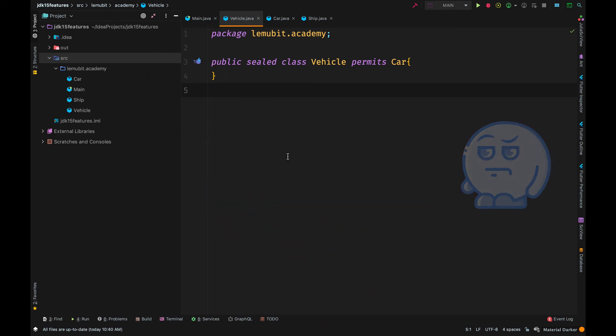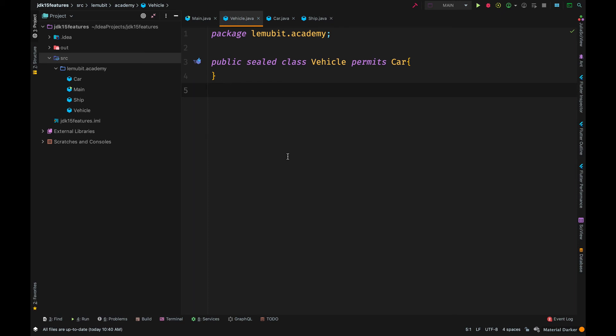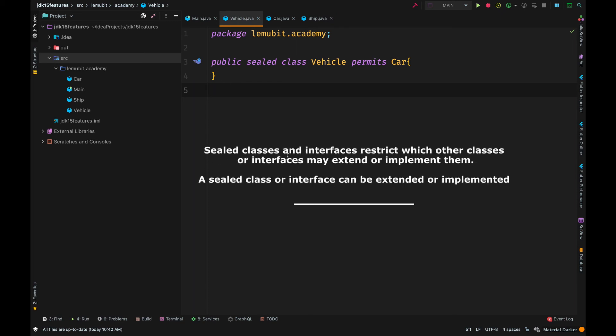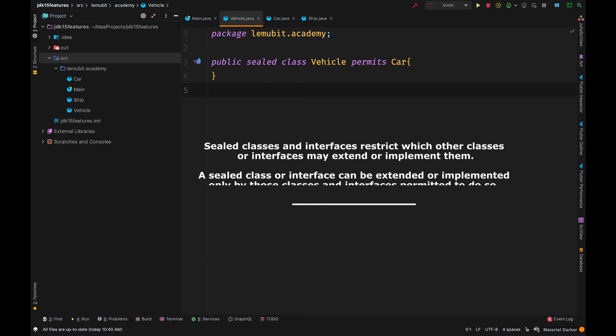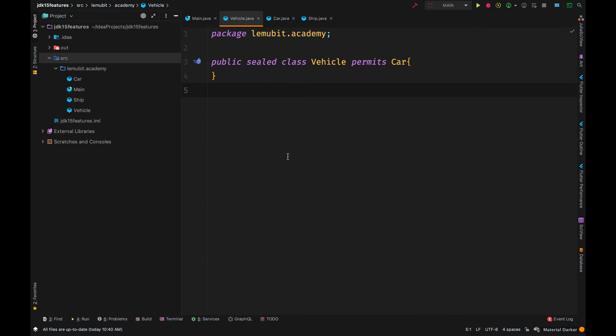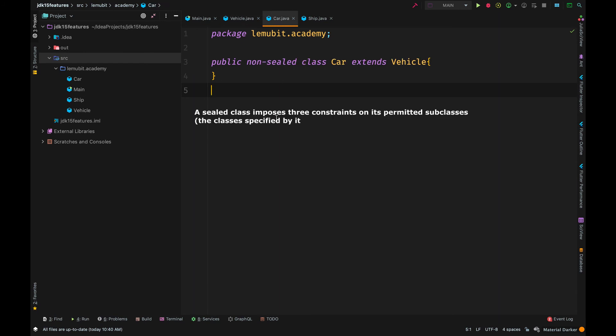So, in sealed, you actually specify the classes that can be subclasses of the sealed class. So, if I make vehicles sealed, even though a class is in the same package, only those that the vehicle permits can extend it.